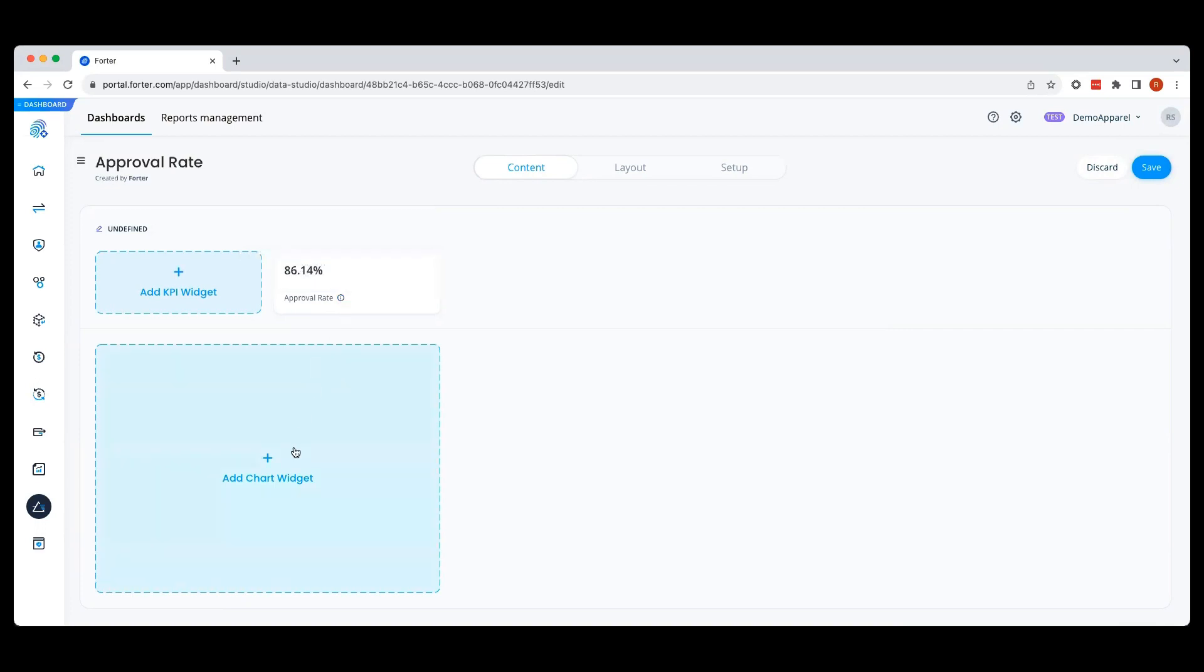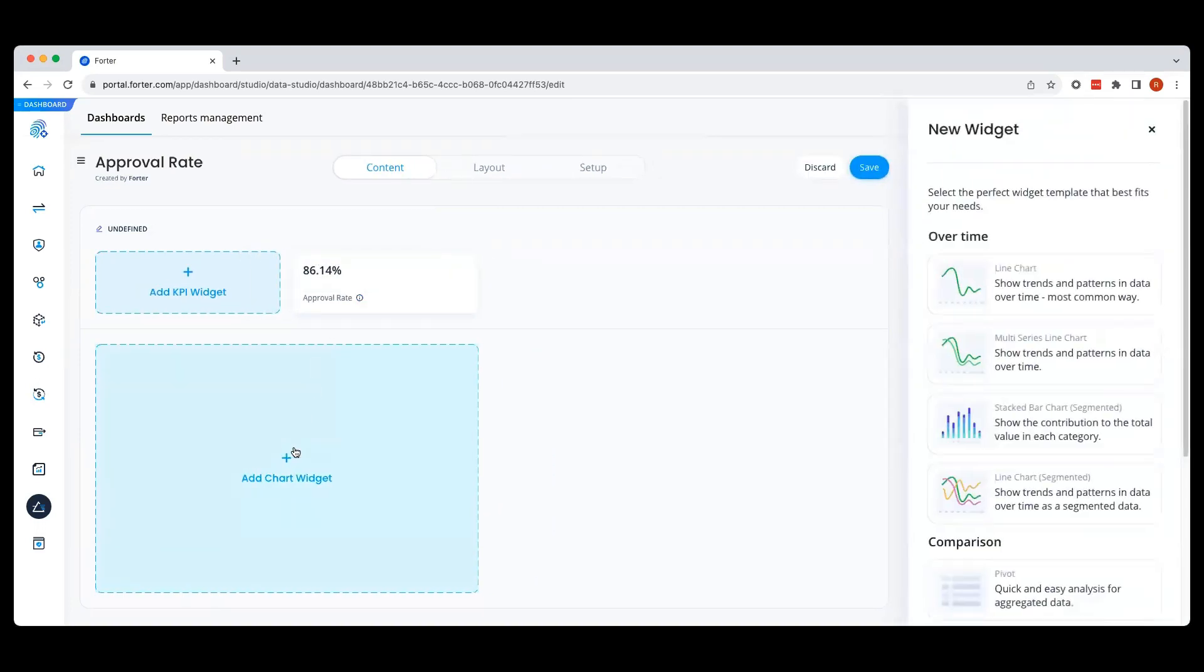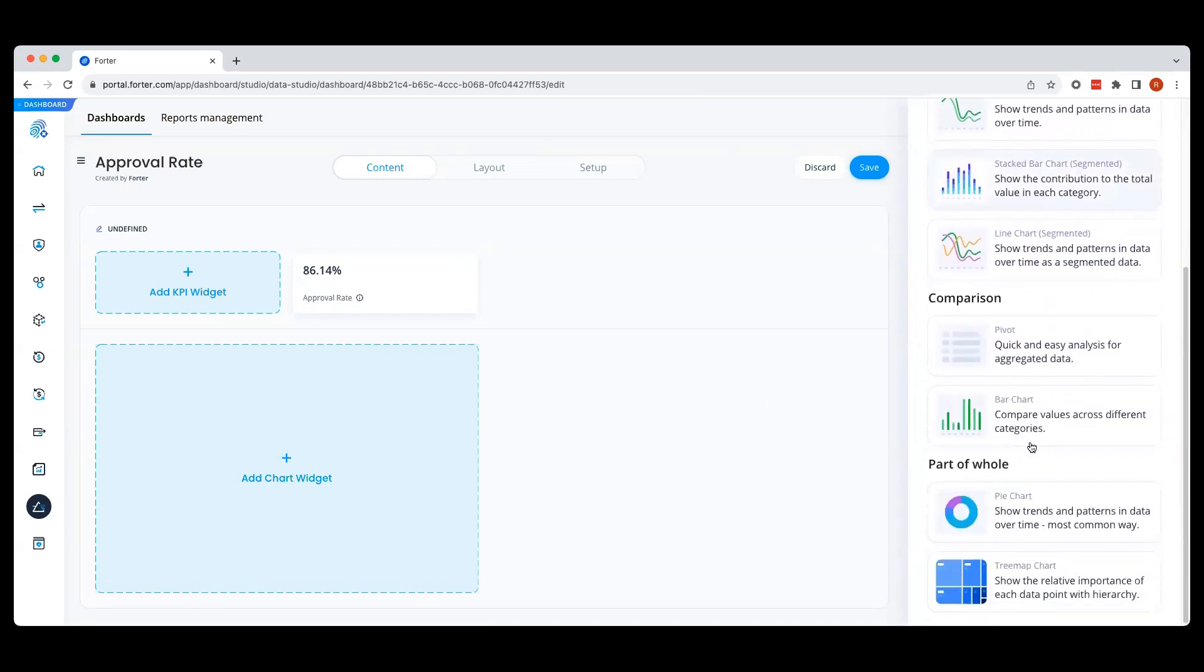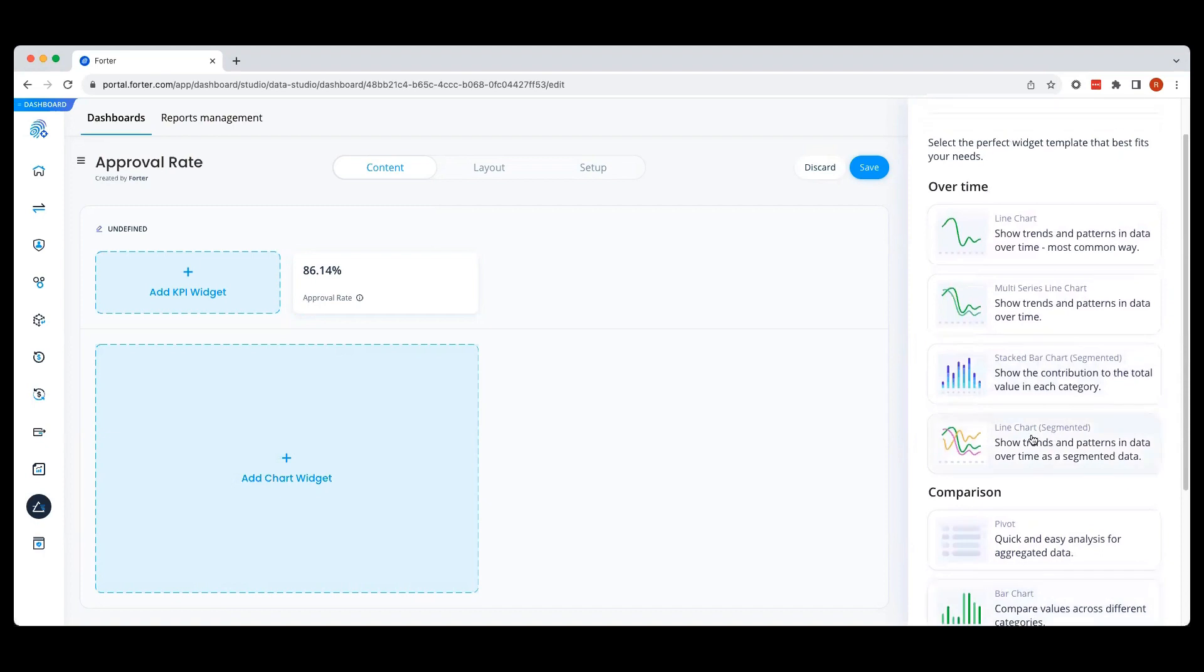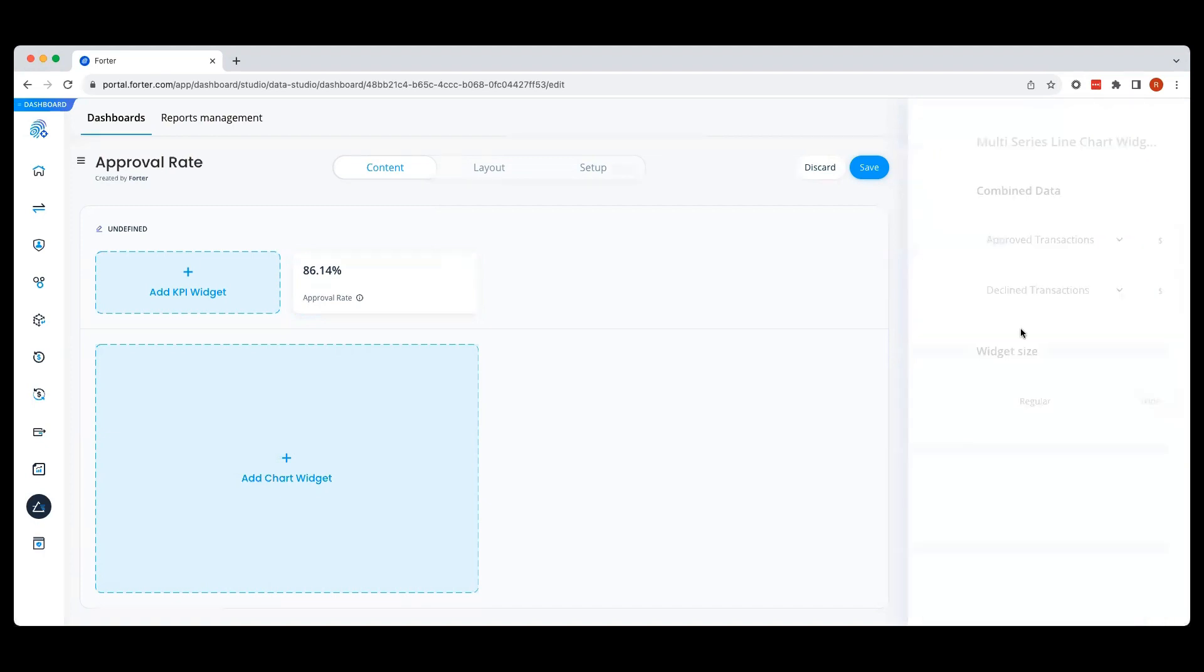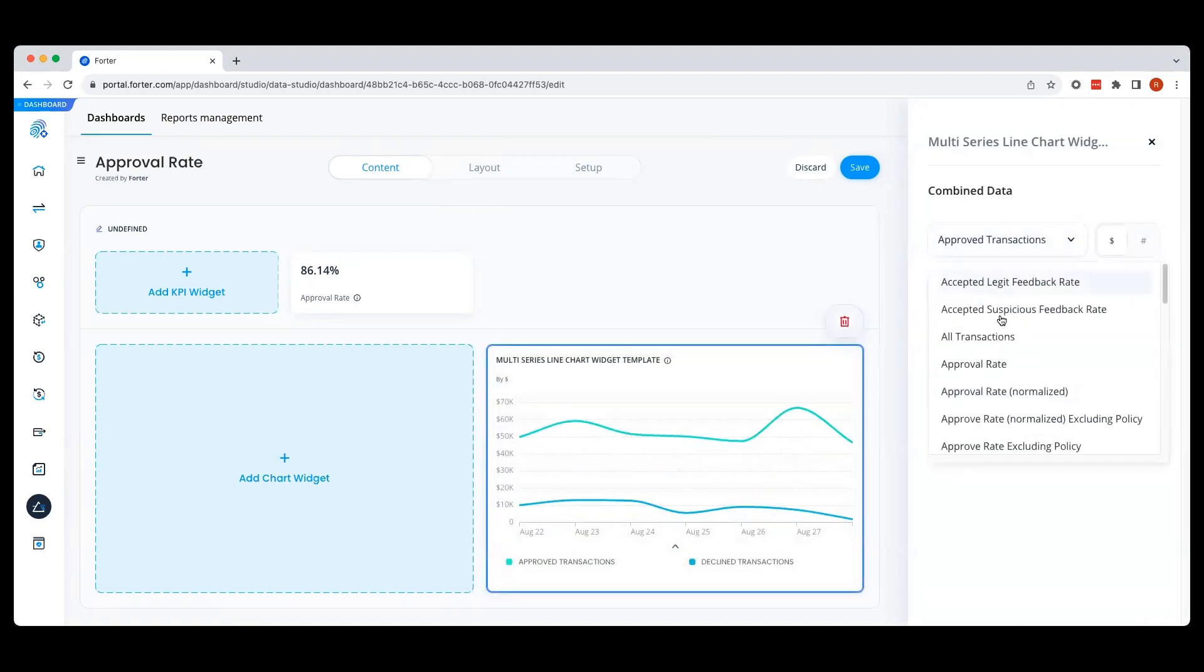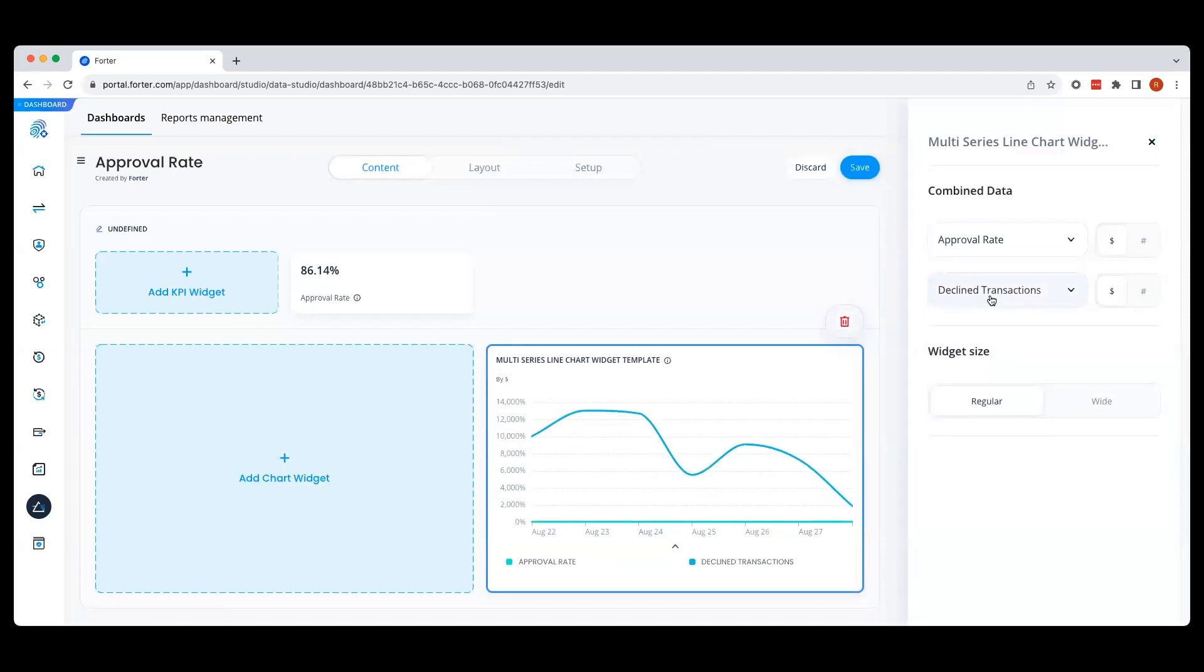Now let's add a chart widget. Forwarder offers many different templates so that you can show your data clearly. Let's select a multi-series line chart so that we can look at the approval rate right next to a normalized approval rate.